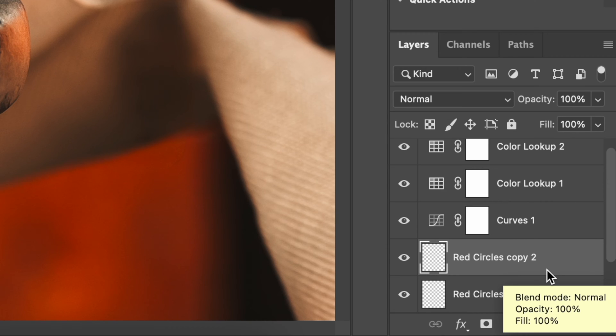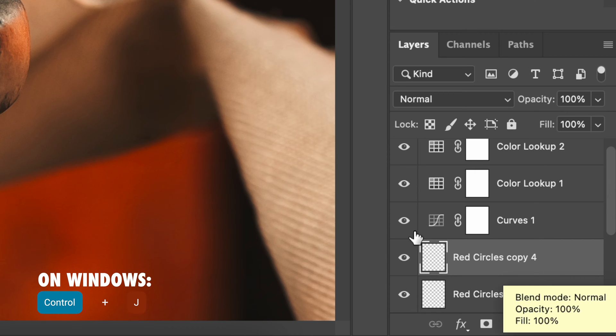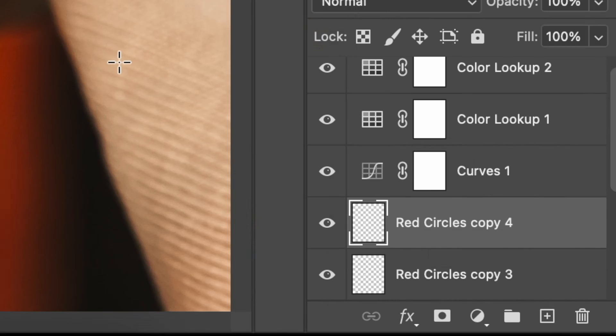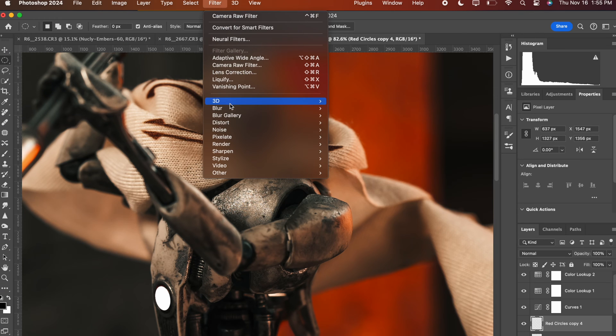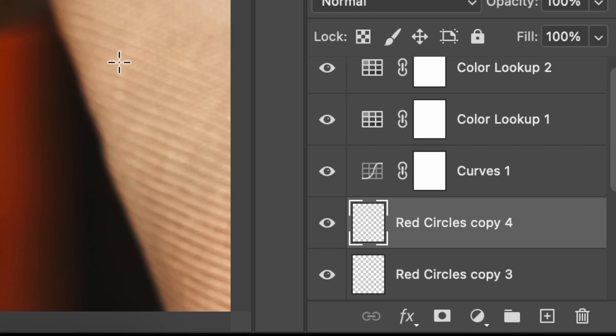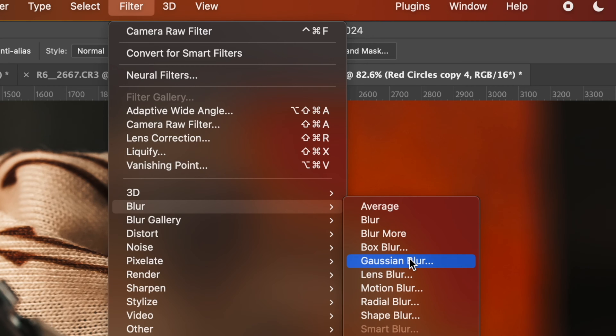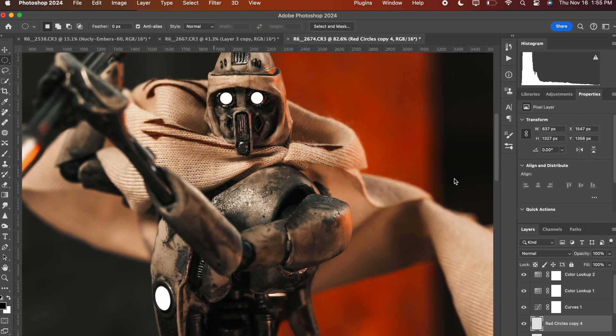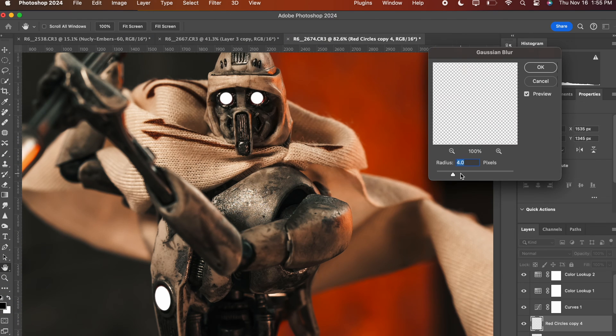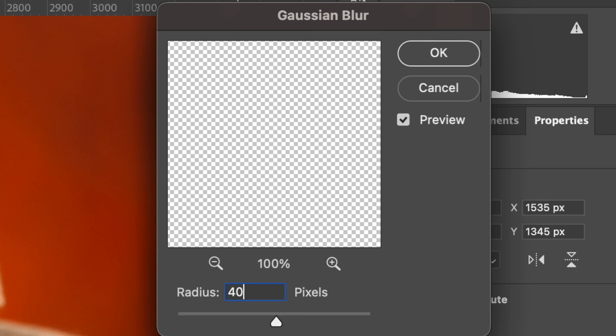I make copies by having the layer selected and pushing command J. We are going to make four copies of this. So it's going to be a total of five layers with the top most layer selected. So here it's red circles, copy four. You're going to apply a Gaussian blur, filter Gaussian blur, and you're going to set it to 40.